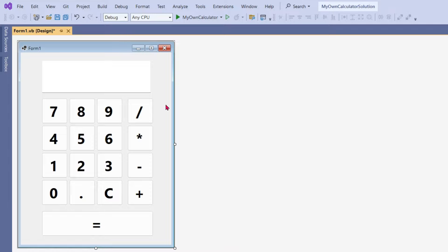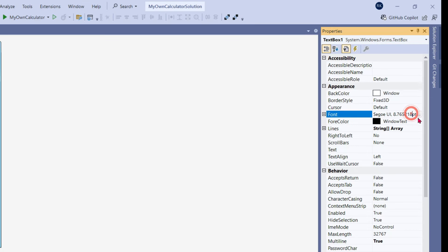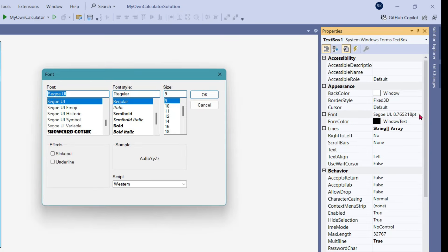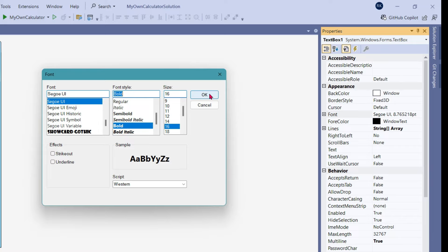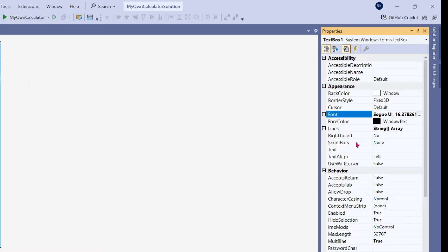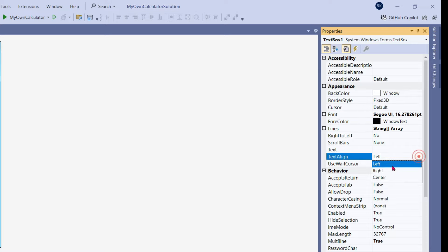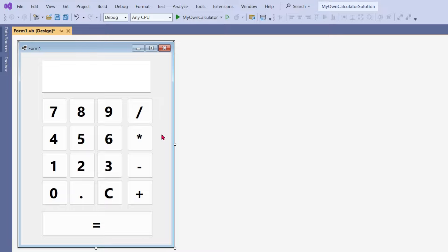Now we have to start designing. Before you start, a couple more things on the text box. Let's change the font — I would change it to size 16, maybe regular. Click OK. And then there is an option called text align — keep it to the right side, so whatever you type will appear on the right. With that, the UI design, the front-end design, is done. Now we have to code the back end.